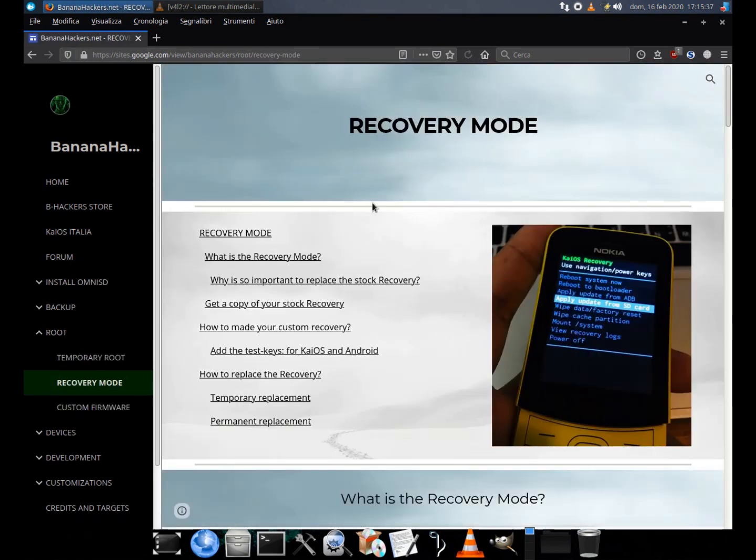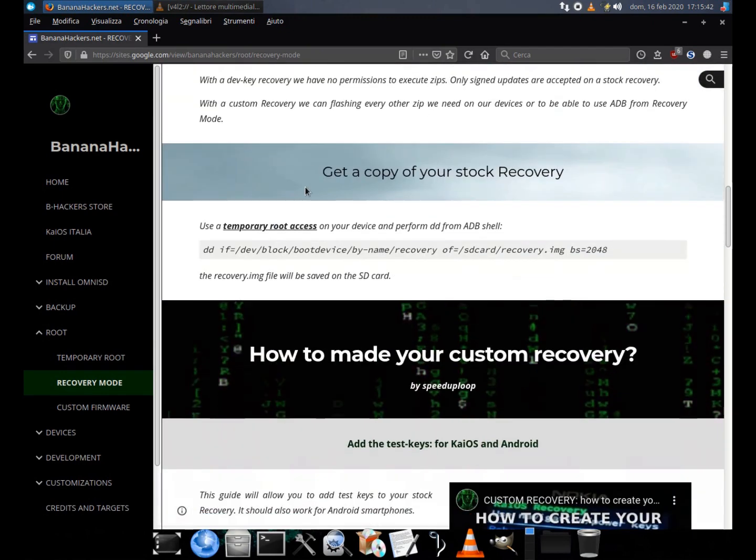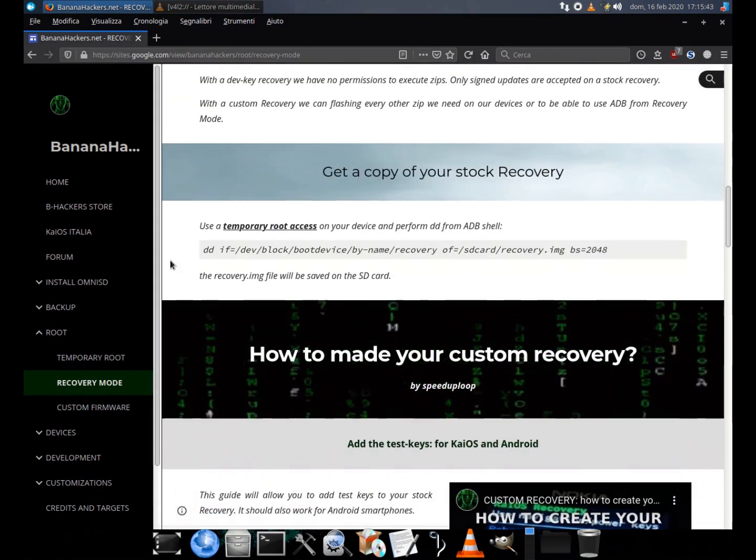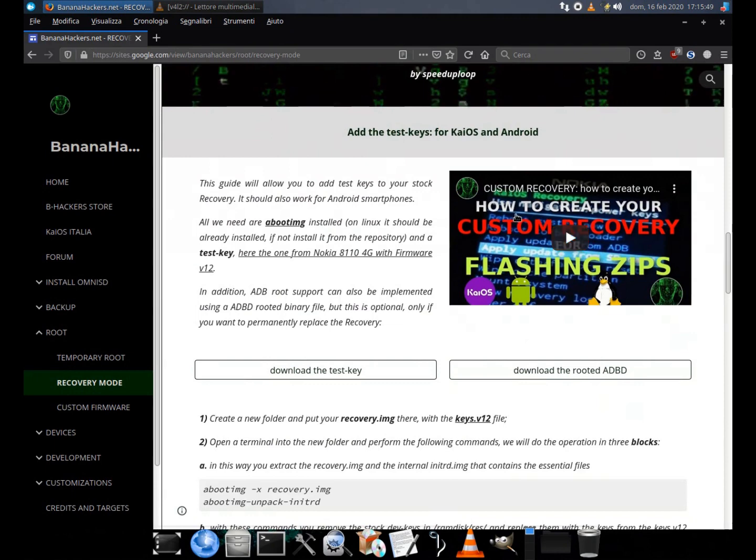Before flashing partitions, you should definitely read the guide on the creation and temporary flashing of a custom recovery, with the related videos.